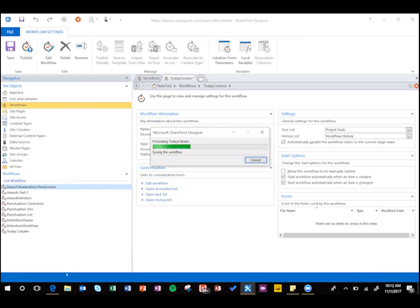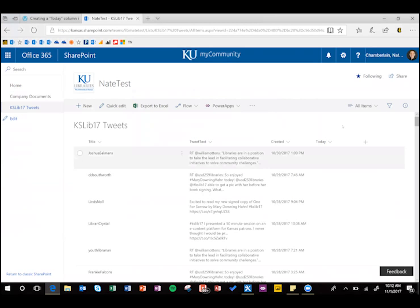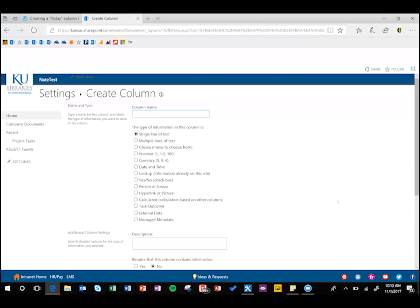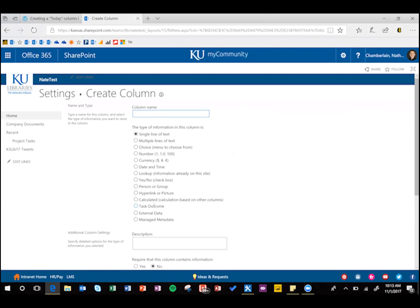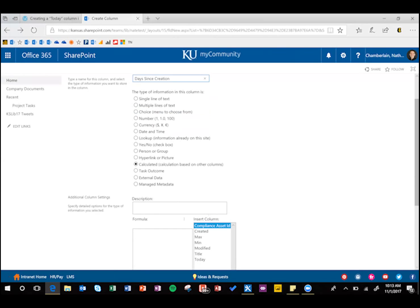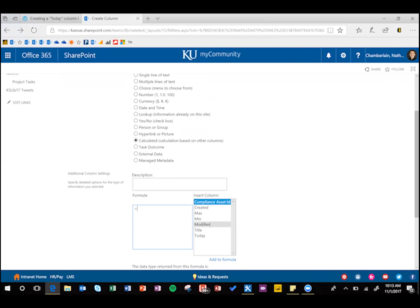So we're going to publish that, and then while we're waiting for that, let's go ahead and create another column here, but it's going to be a calculated column just to test our new today column. We're going to create a calculated column, call it days since creation, calculated type.